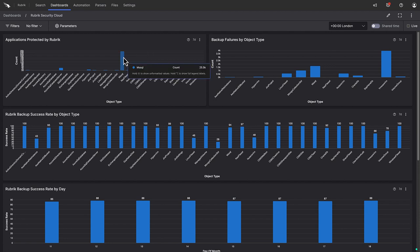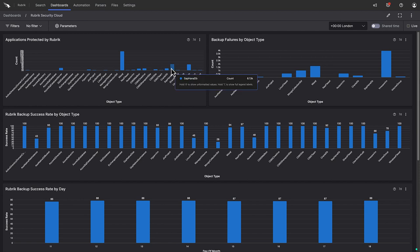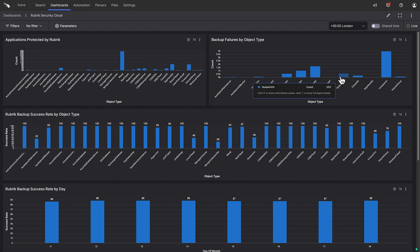This widget shows the total number of each type of workload protected by Rubrik Security Cloud. Next, we can see the details of the failed backups by object type. Clearly, we have some issues in this environment that need to be investigated.